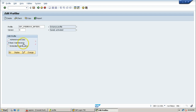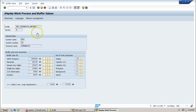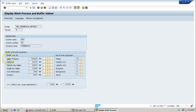Click on basic maintenance and then display. This is the basic information about the instance profile — this instance has this many work processes: dialogue 12, update 1, update 2 is 1, enqueue 1, background 3, spool 1. Different buffer sizes are also shown — ABAP programs 300 MB, name tab, generic key tables, single key tables, UI information, screens. Memory parameters and number of work processes are displayed in this basic maintenance screen.